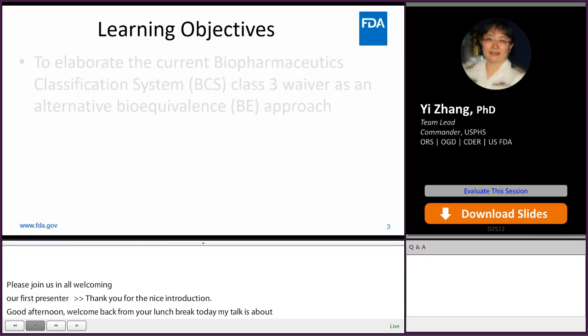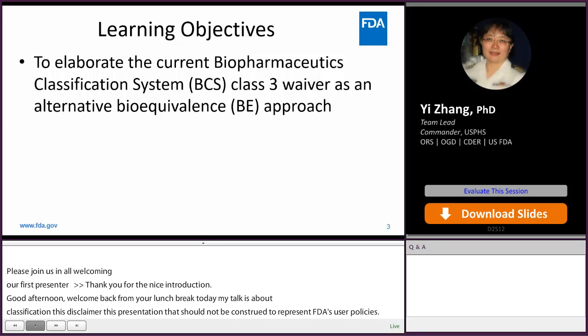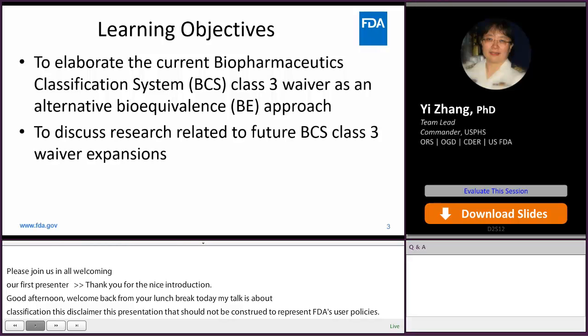The first learning objective is to elaborate the current Biopharmaceutical Classification System, BCS Class III waiver, as an alternative bioequivalence approach. The second learning objective is to discuss research related to future BCS Class III waiver expansions.